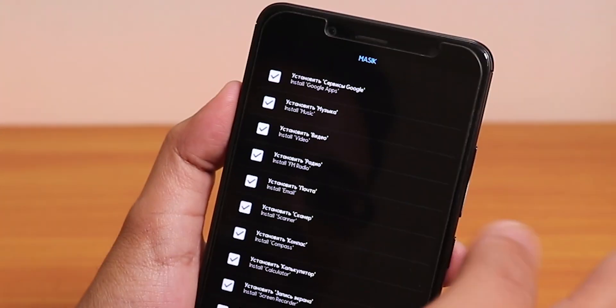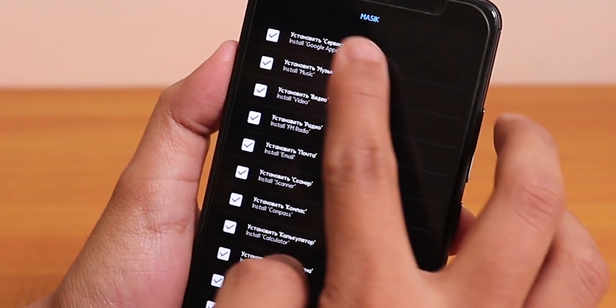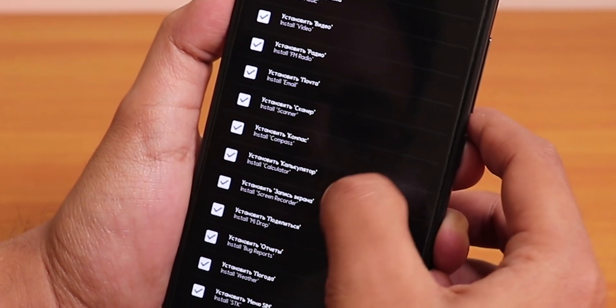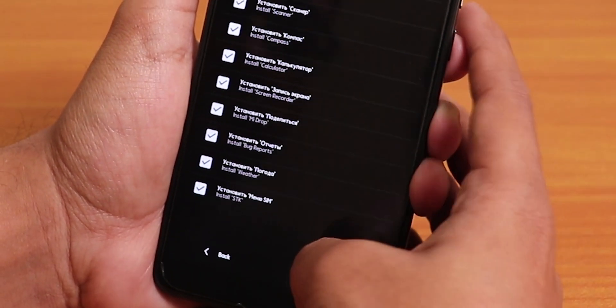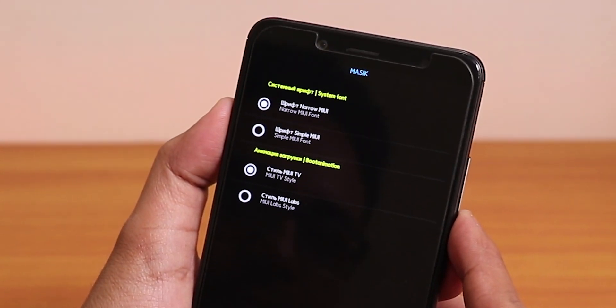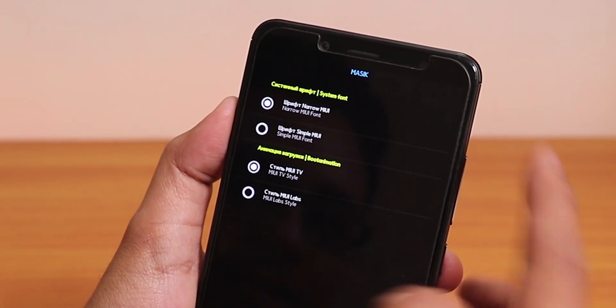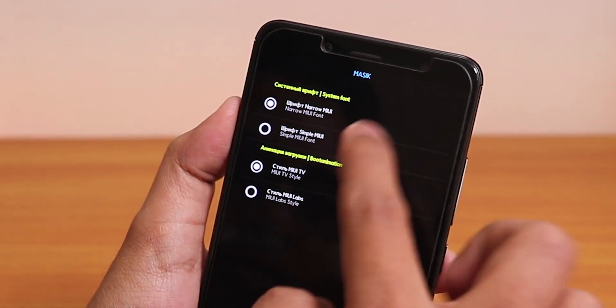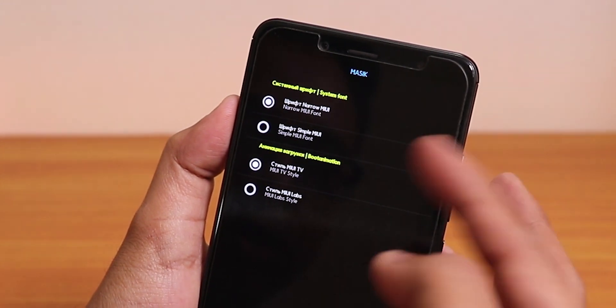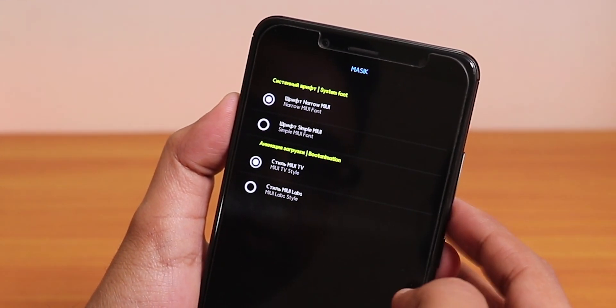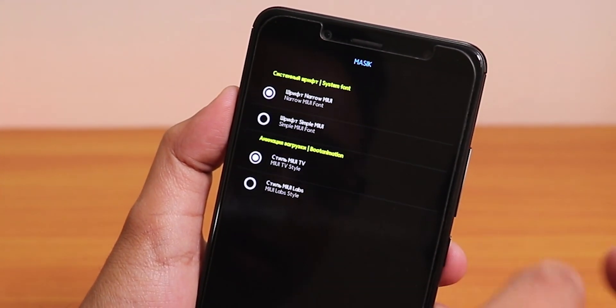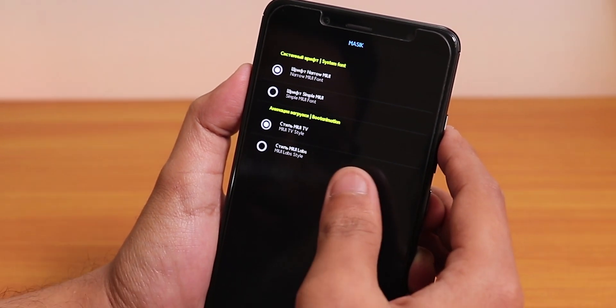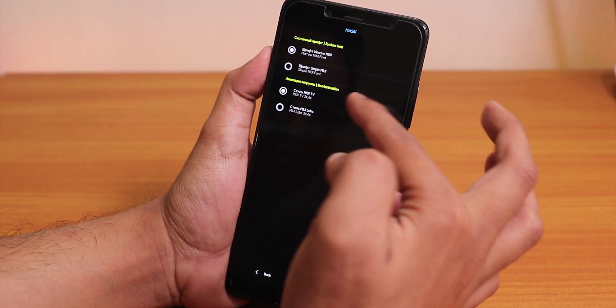In the bottom it shows the English part. It shows install Google apps, you can choose from the apps which you want to install. Just tap on next. It shows the system font: Noto narrow MIUI font and normal simple MIUI font. I'll choose narrow MIUI font.